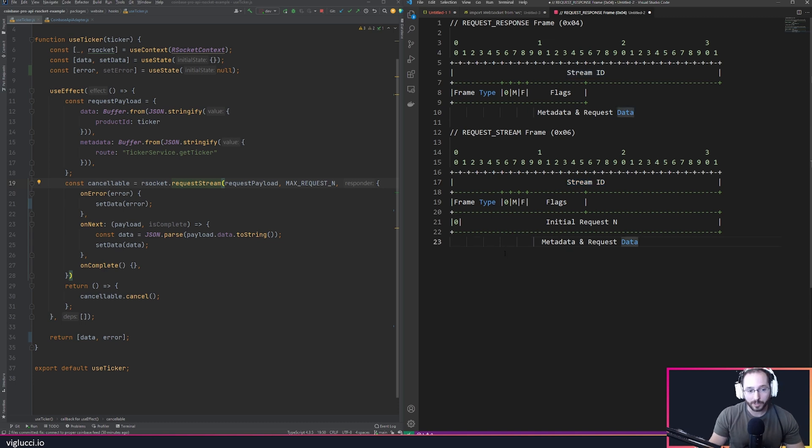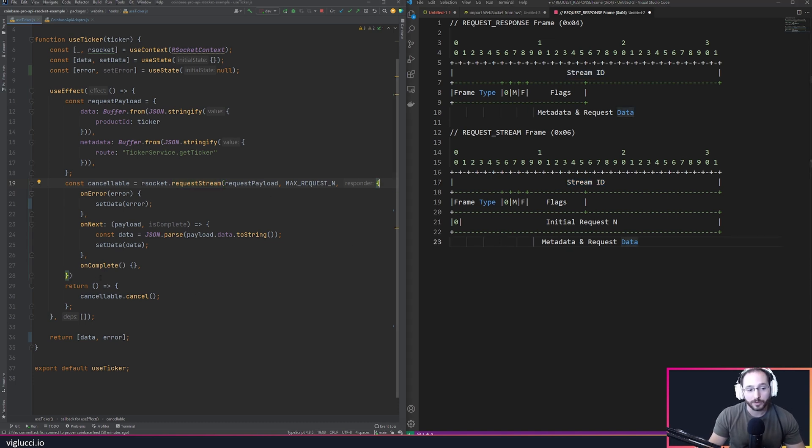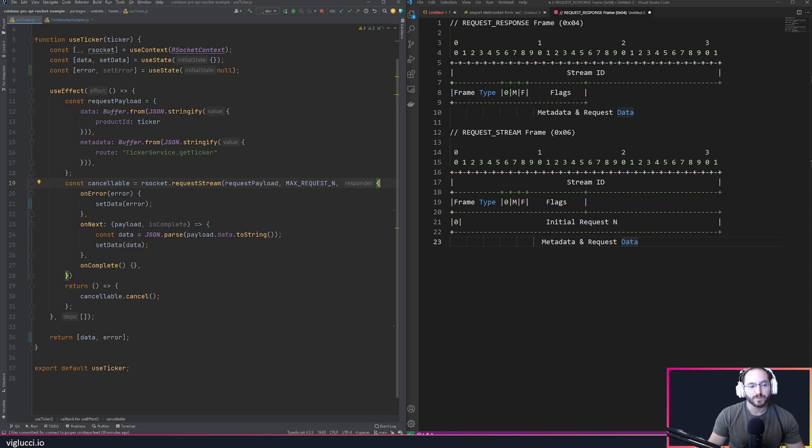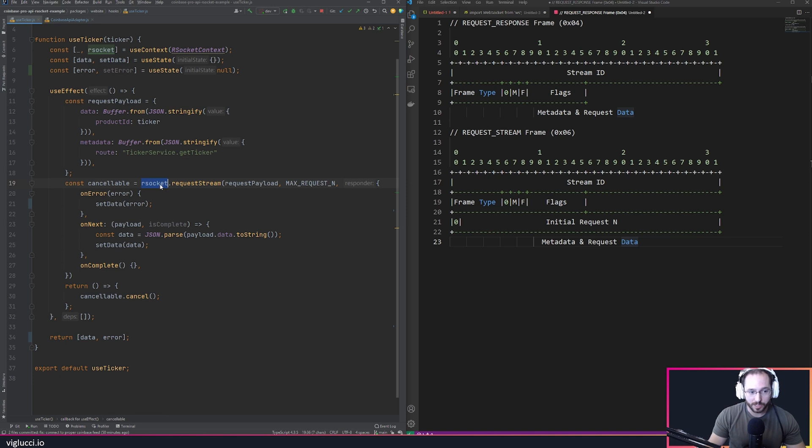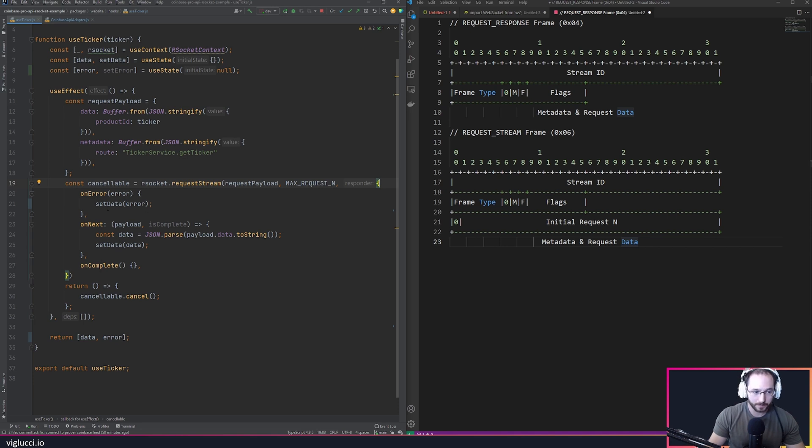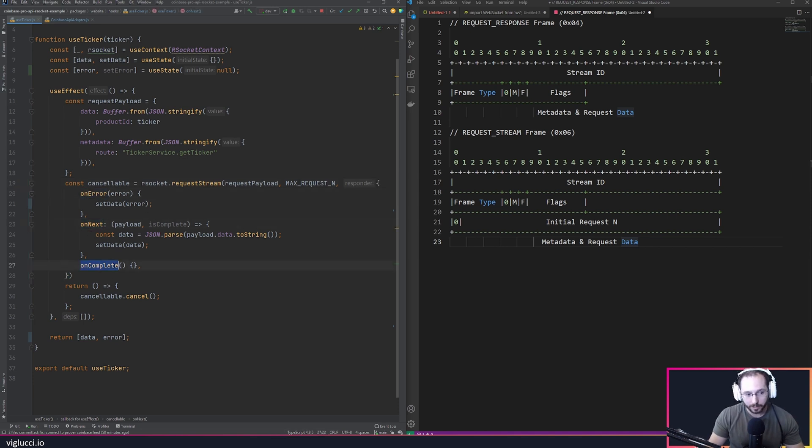If we look at an implementation that I'm actually using in React.js to talk to an R socket API to consume Coinbase data, we can have an R socket instance, make a request stream, and provide an object with a couple methods on it. We have an on error, an on next, and an on complete.